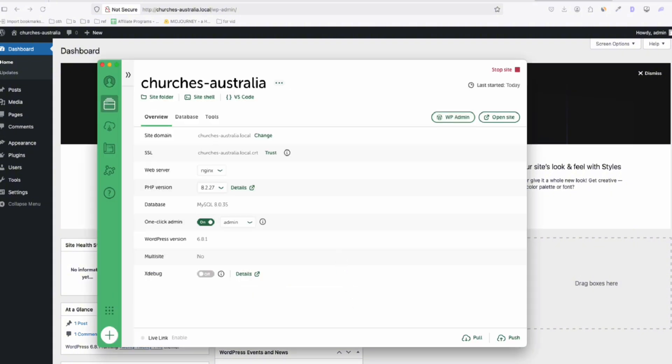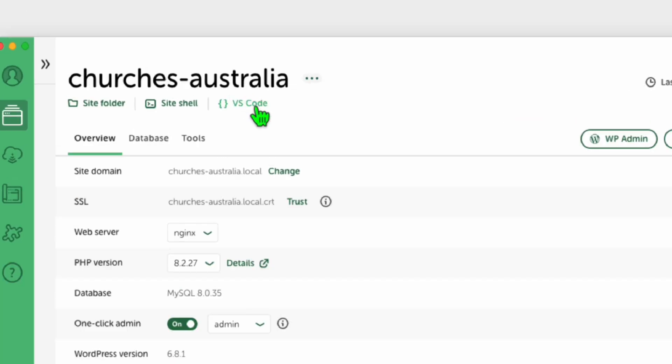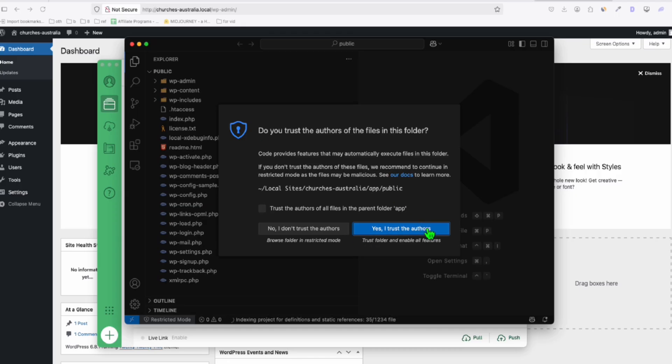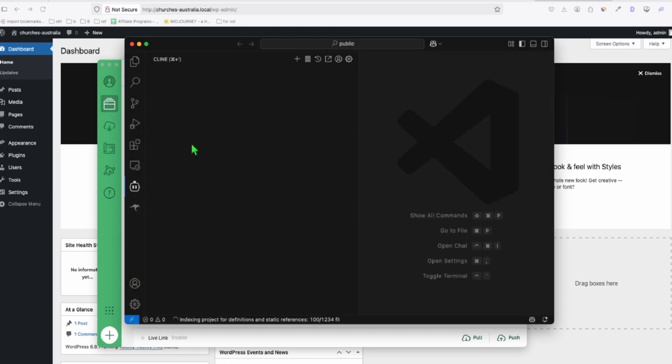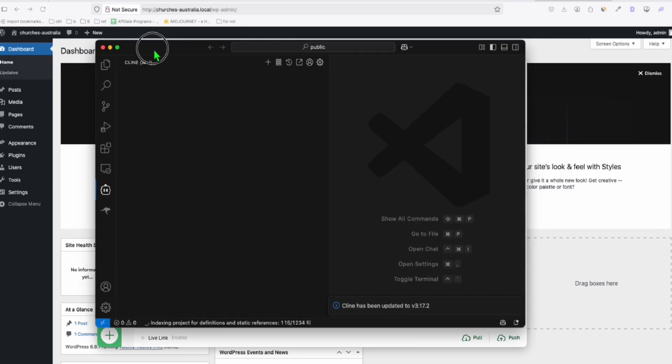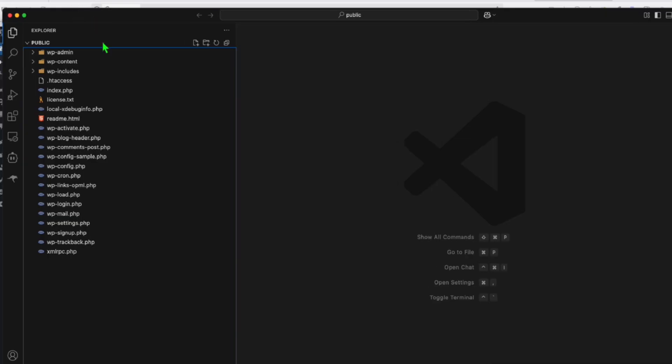Now, we're ready to create the team. So just simply click this VS Code, and this will open your files directly in VS Code. So here you can see all your WordPress files.